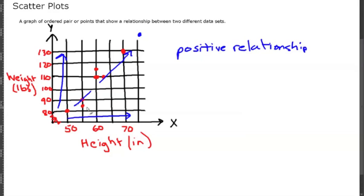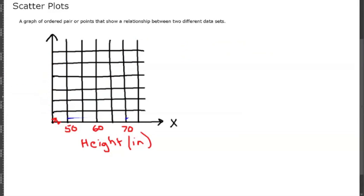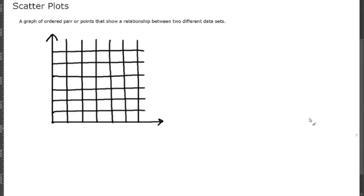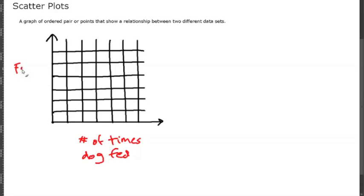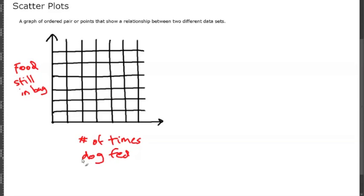This is a positive relationship. The points suggest that the line is going to go up, so you can guess that the next height is going to give you a point up here somewhere. That's the trend—it's a positive relationship between height and weight. Let's look at another data set. This time we're going to be looking at the number of times you feed your dog versus how much food is left in the bag.